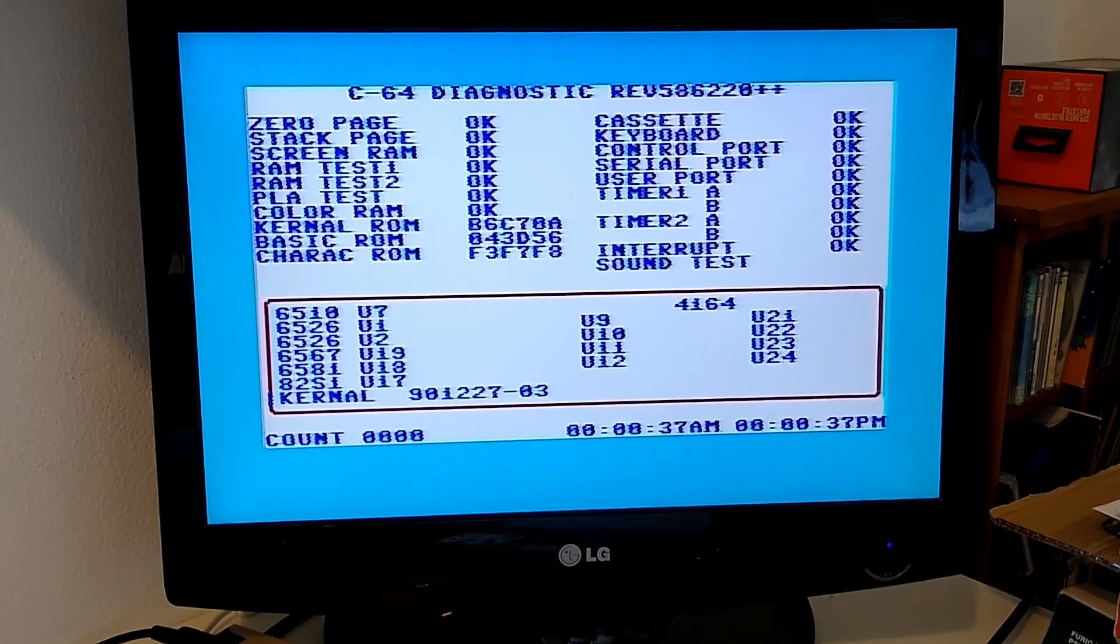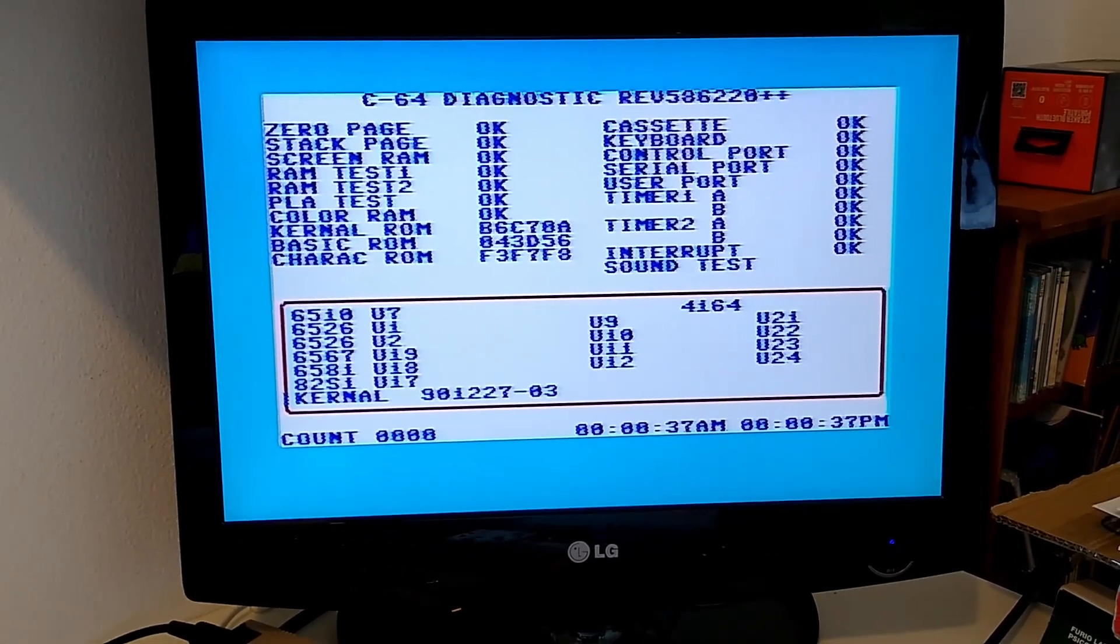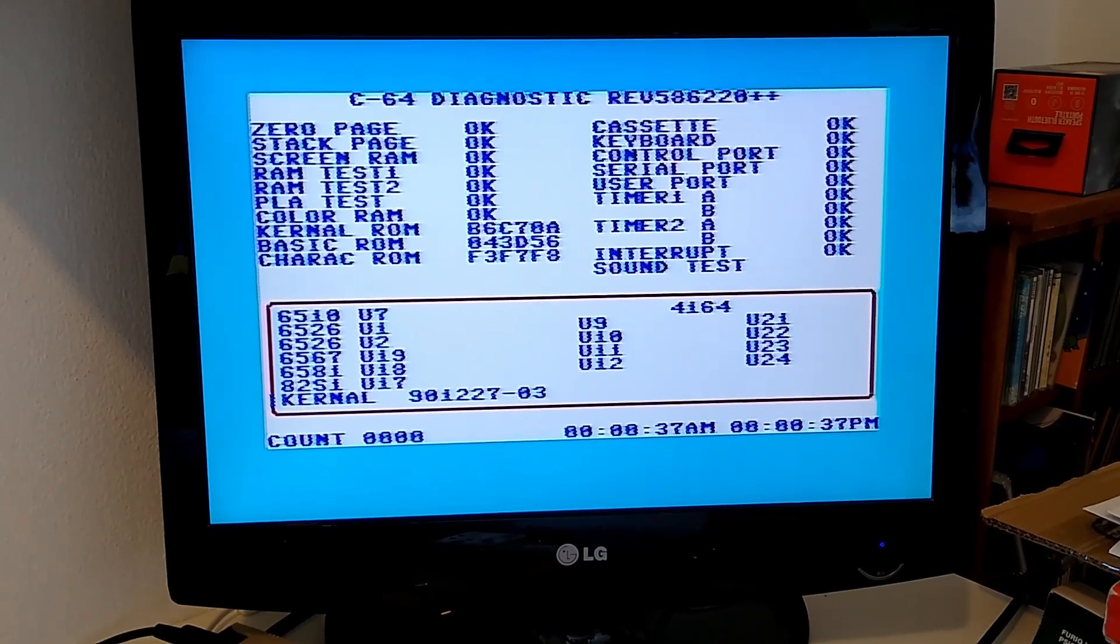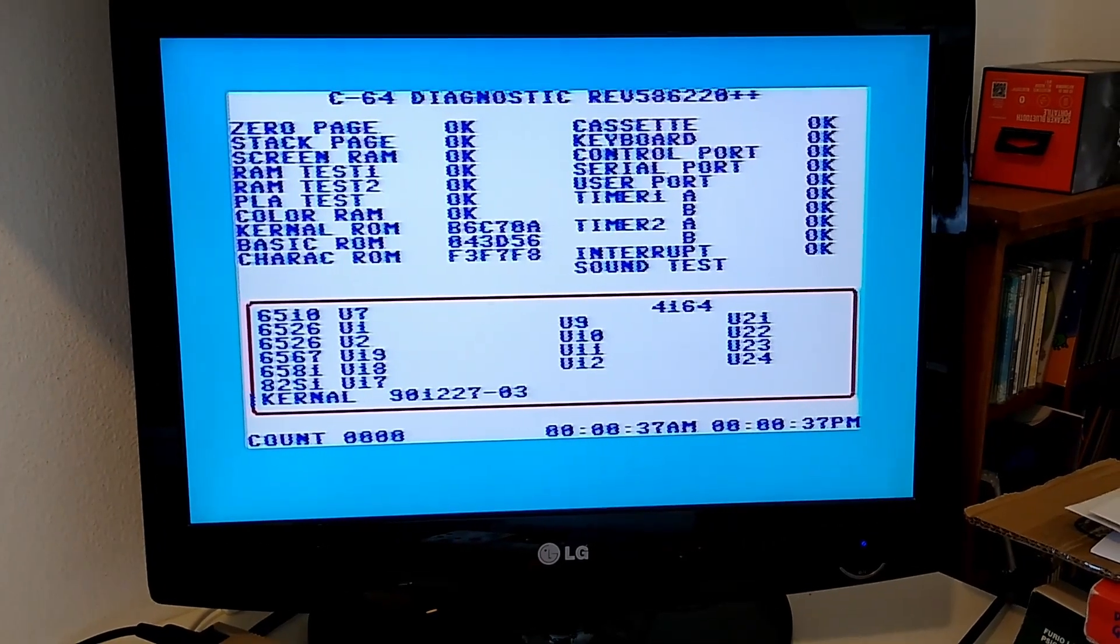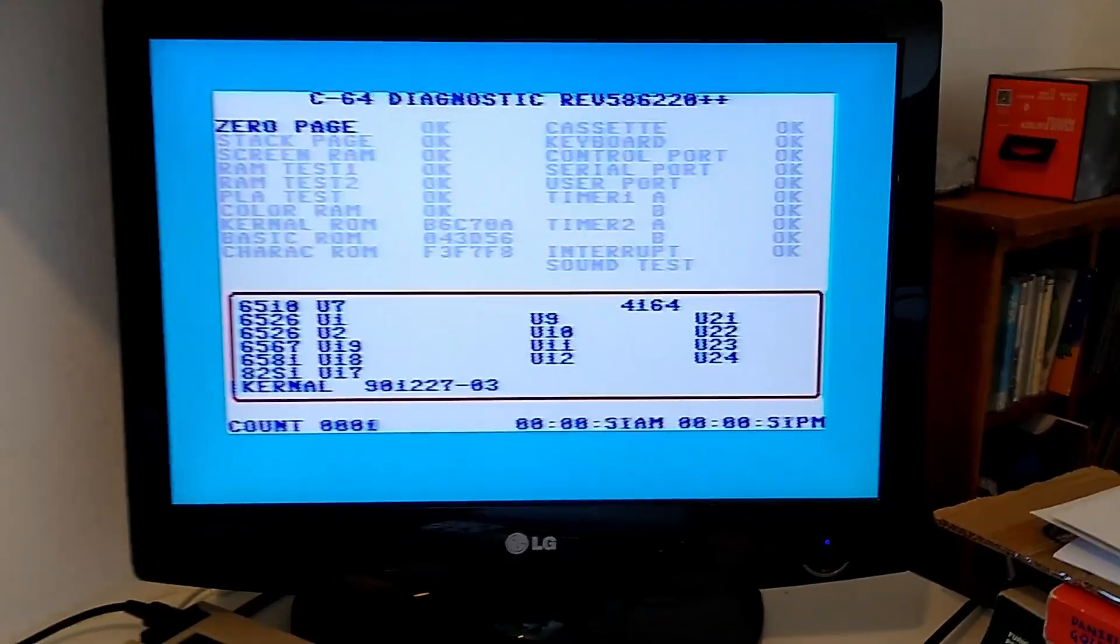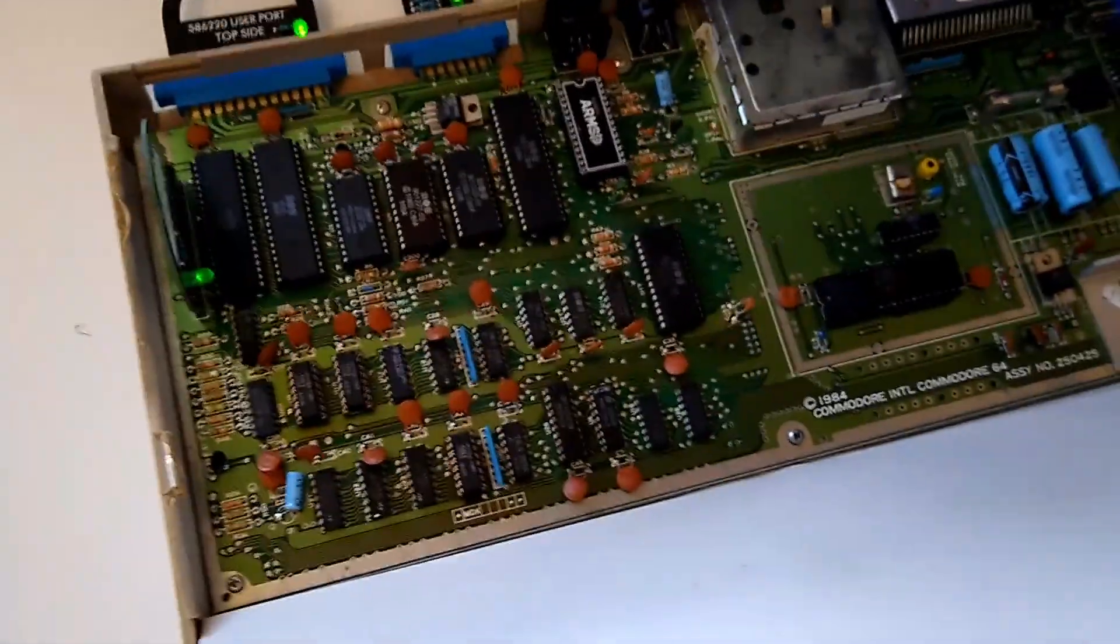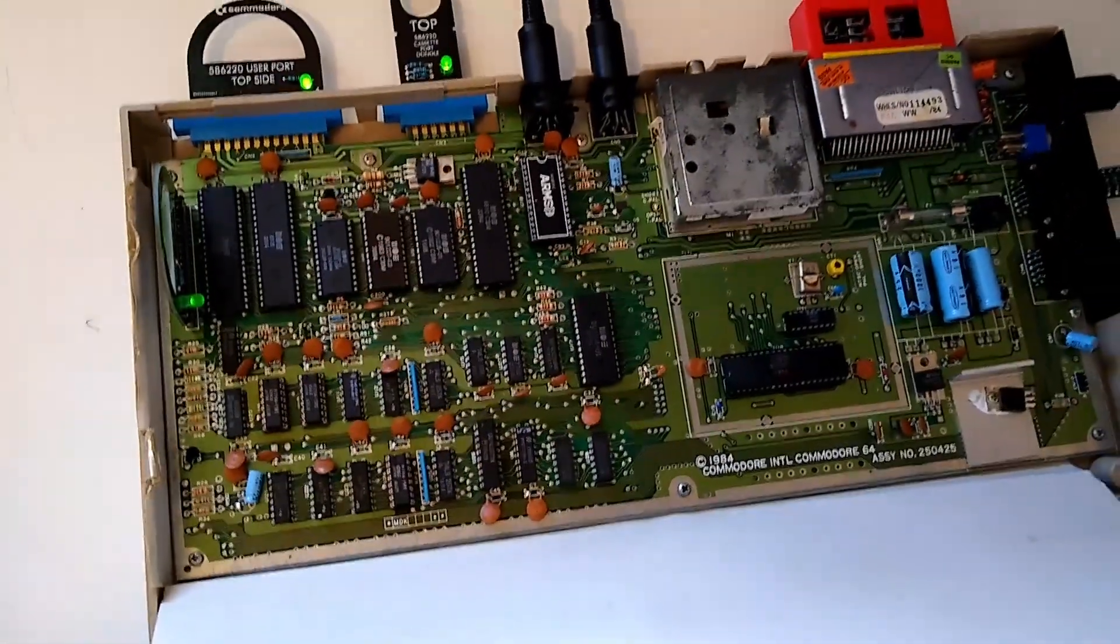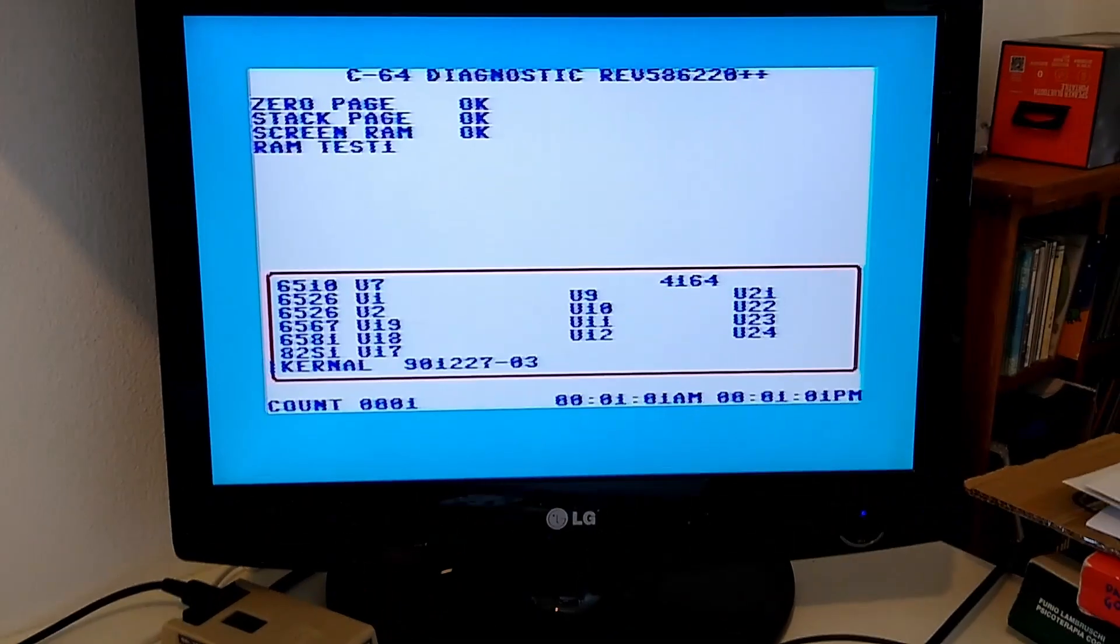Wow! Perfect! The ARM SID passed all the tests. So it's very very much the same. Good job! Good job! I'm really impressed.